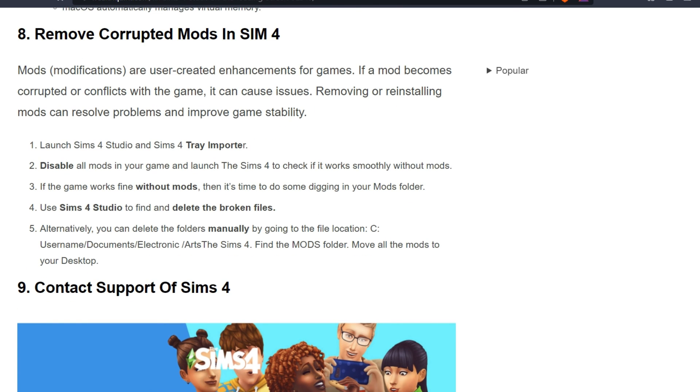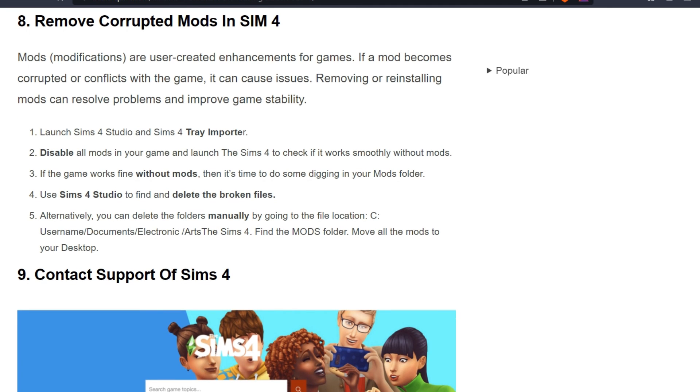Launch Sims 4 Studio and Sims 4 Tray Importer. Disable all mods in your game and launch the Sims 4 to check if it works smoothly without mods. If the game works fine without mods, it's time to do some digging in your mods folder. Use Sims 4 Studio to find and delete the broken files.